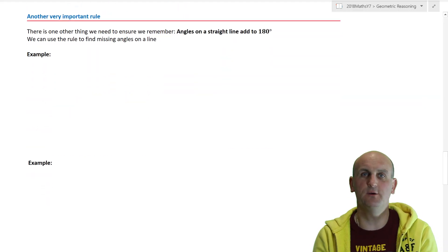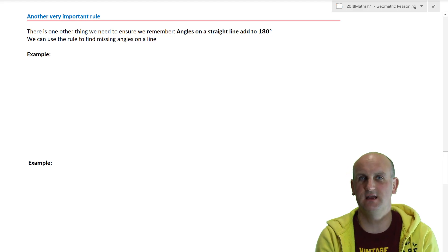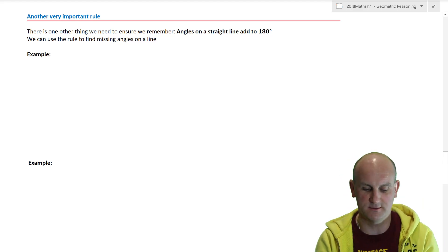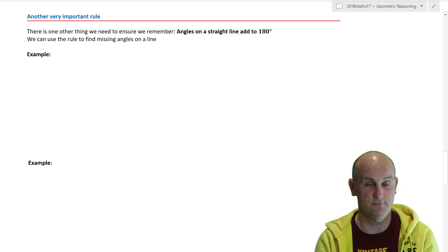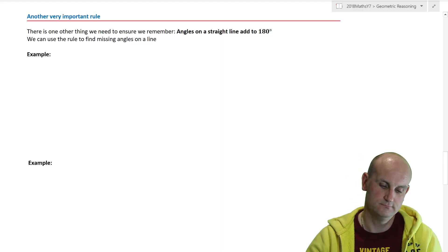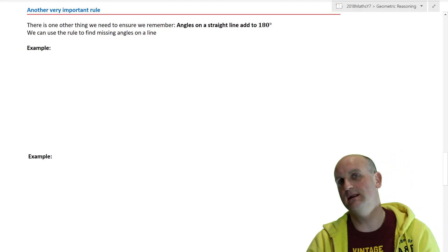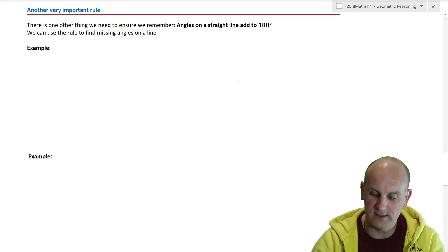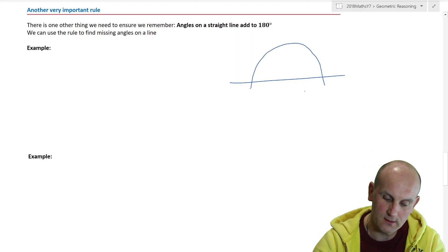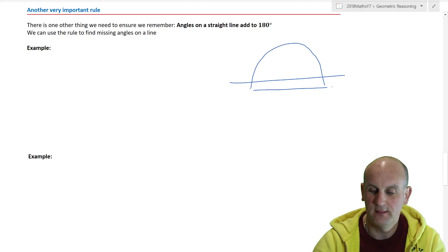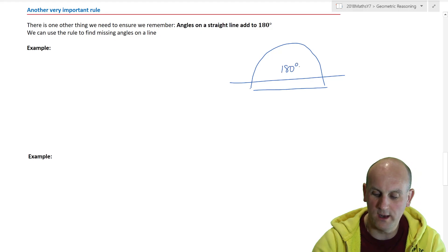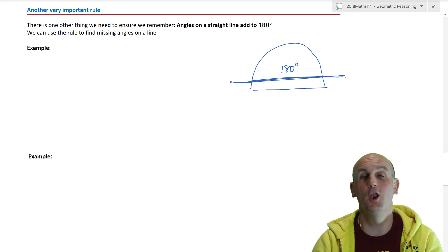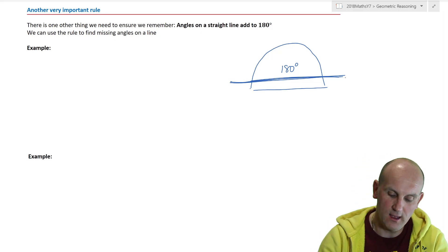Some of the questions in the exercise, if you're using the Cambridge Essentials textbook, will just ask you to find those angles — so go ahead and do that and come back to this video in a moment. When you come back, let's deal with another very important rule: angles on a straight line add up to 180 degrees. If I put my protractor on a straight line and measured it, I would find there are always 180 degrees on that straight line.